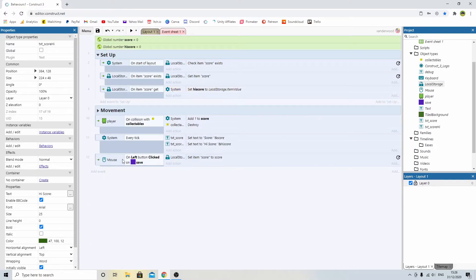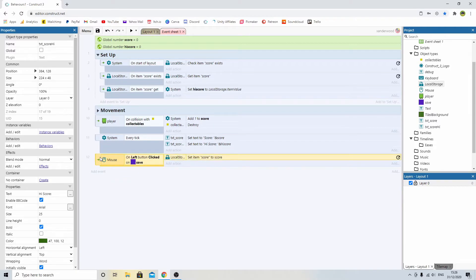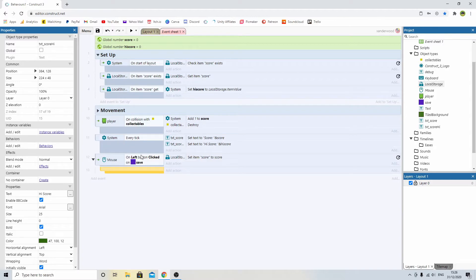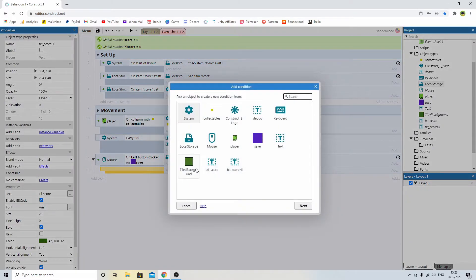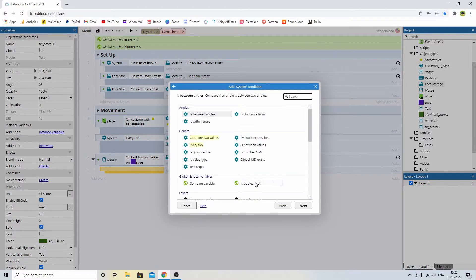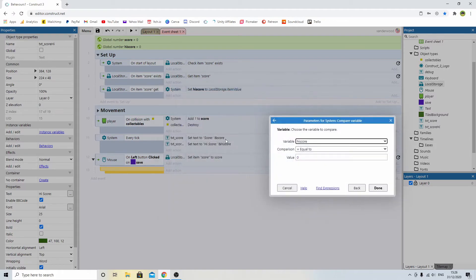Come back down to the mouse event down here. We'll click save, and we're going to push B and add a sub event. Double-click. And we're going to say system.